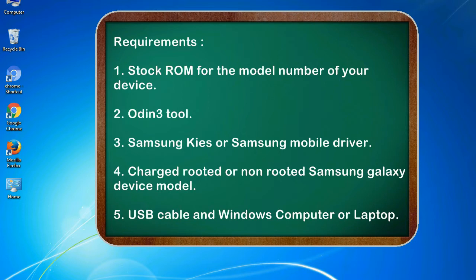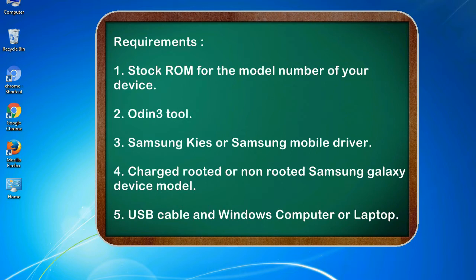Requirements: 1. Stock ROM for the model number of your device. 2. Odin 3 tool. 3. Samsung KIES or Samsung mobile driver. 4. Charged rooted or non-rooted Samsung Galaxy device model. 5. USB cable and Windows computer or laptop.